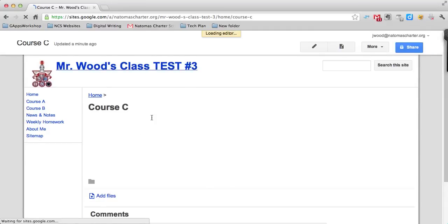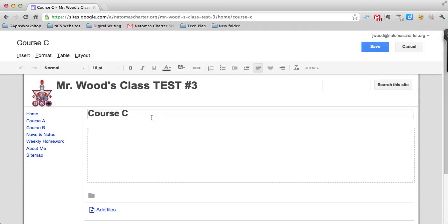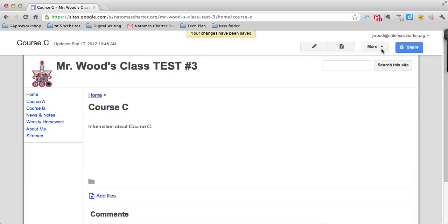Now I have a page here called Course C. I can add some information just by typing it. So, information about Course C. I put in some text there and press save.